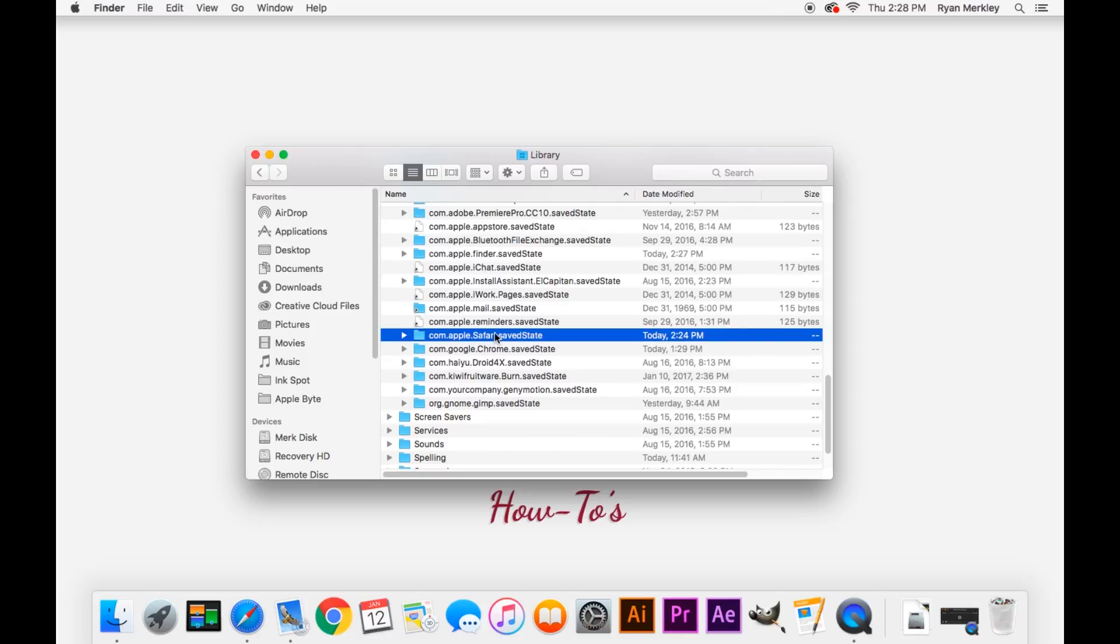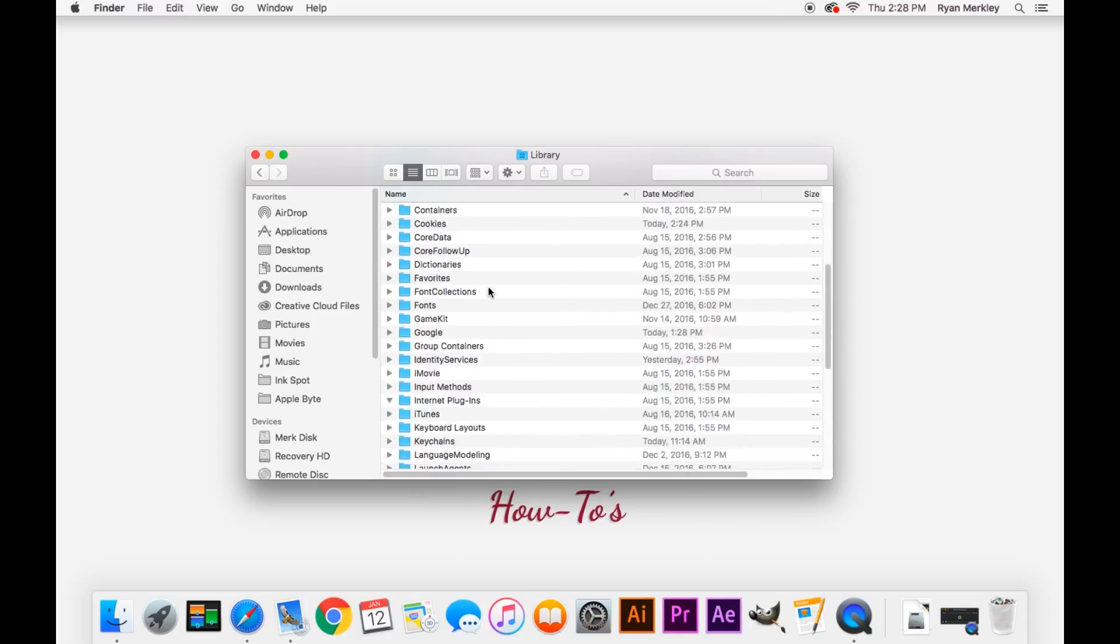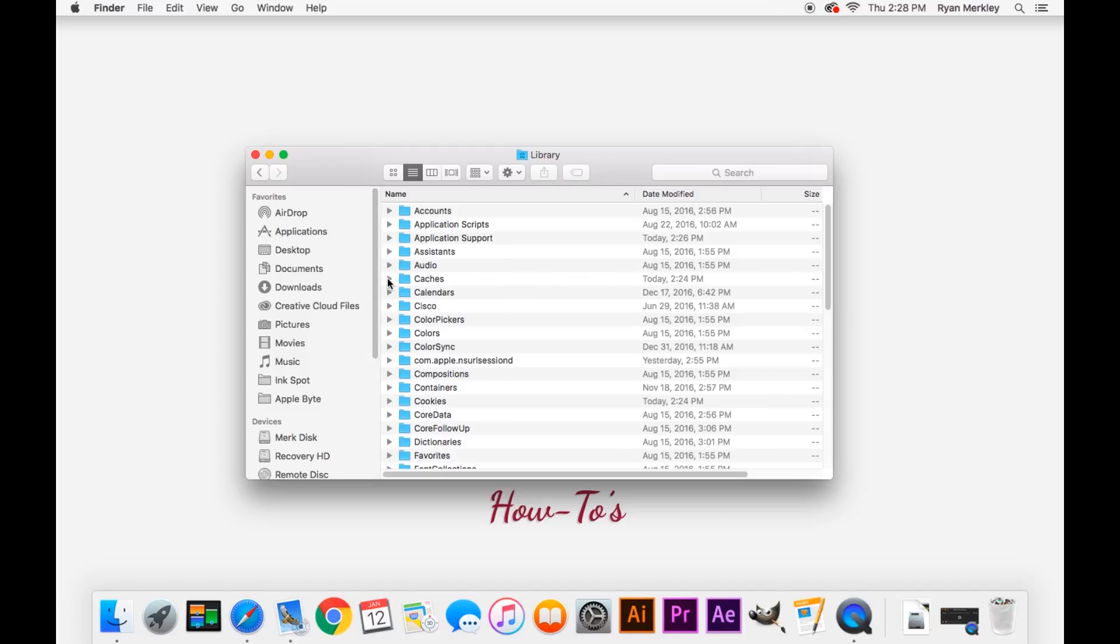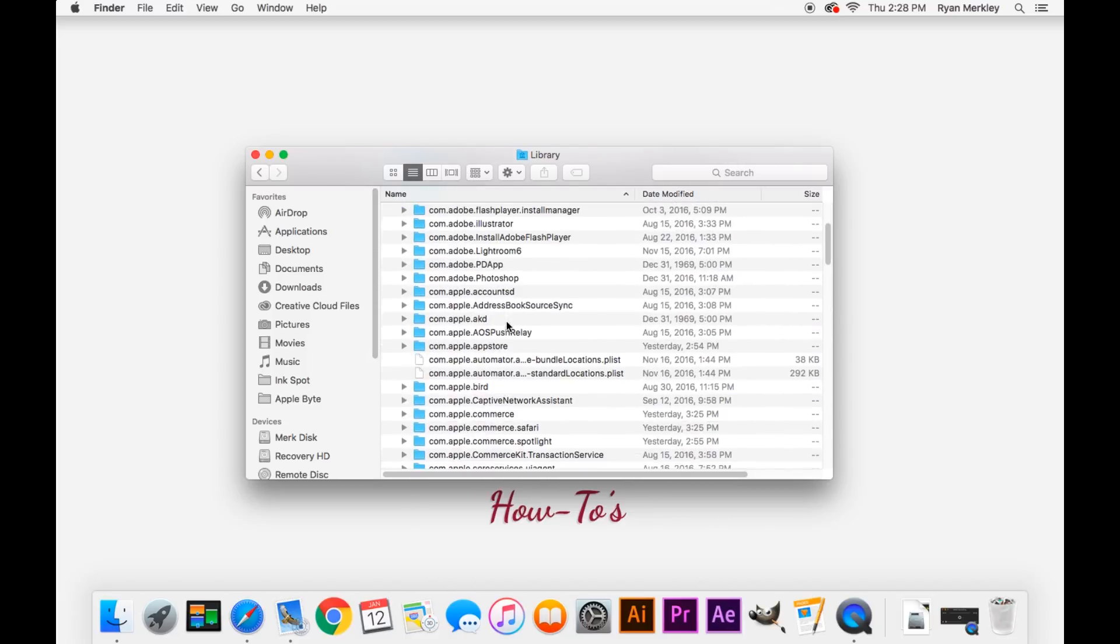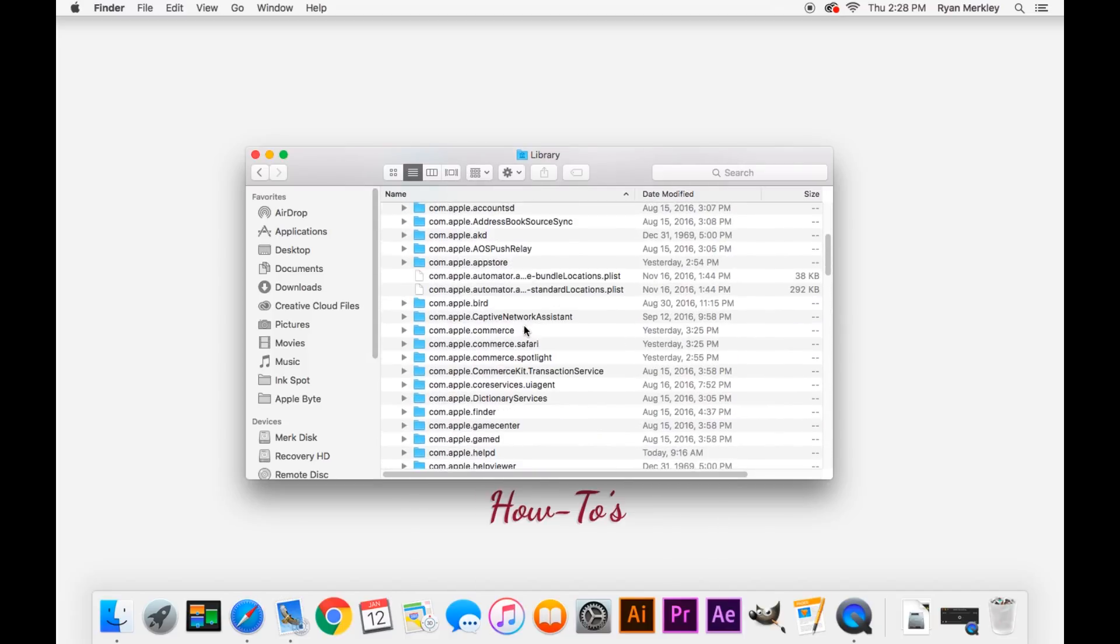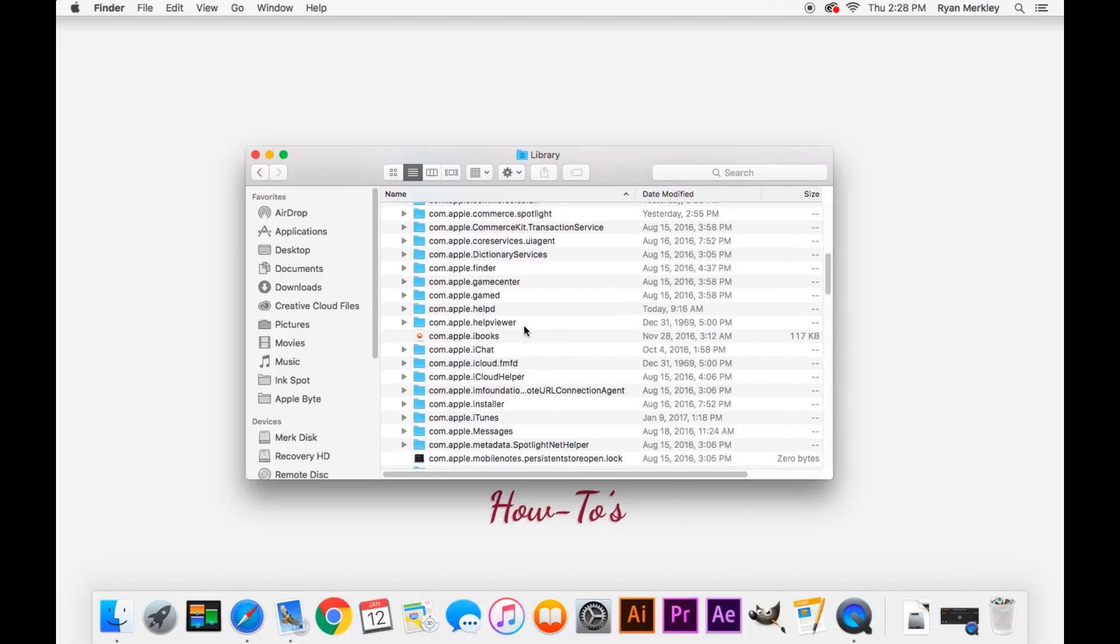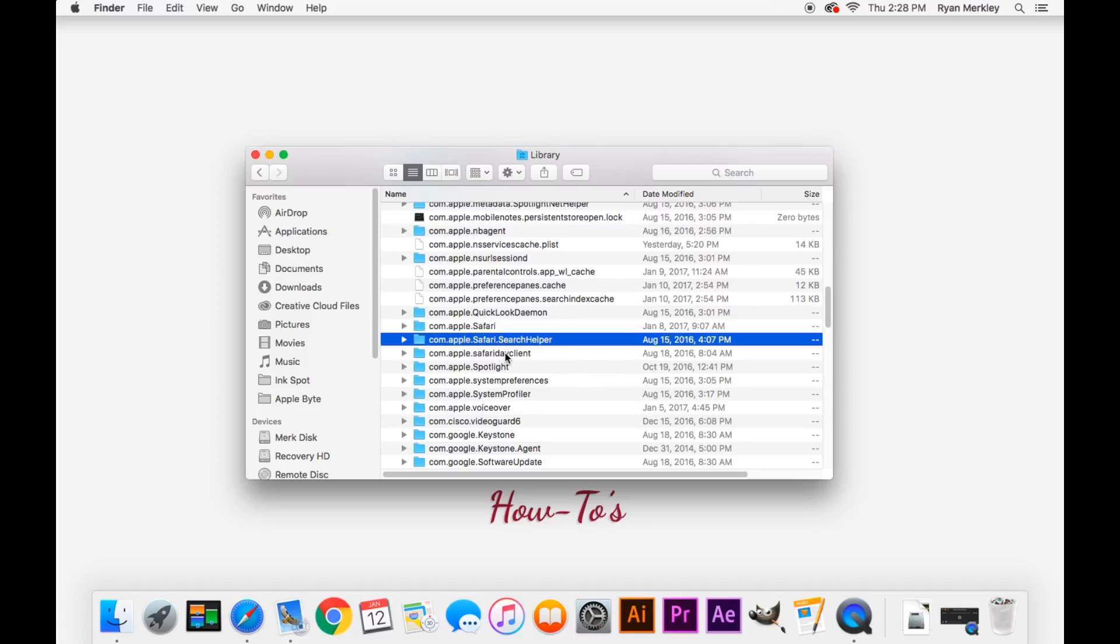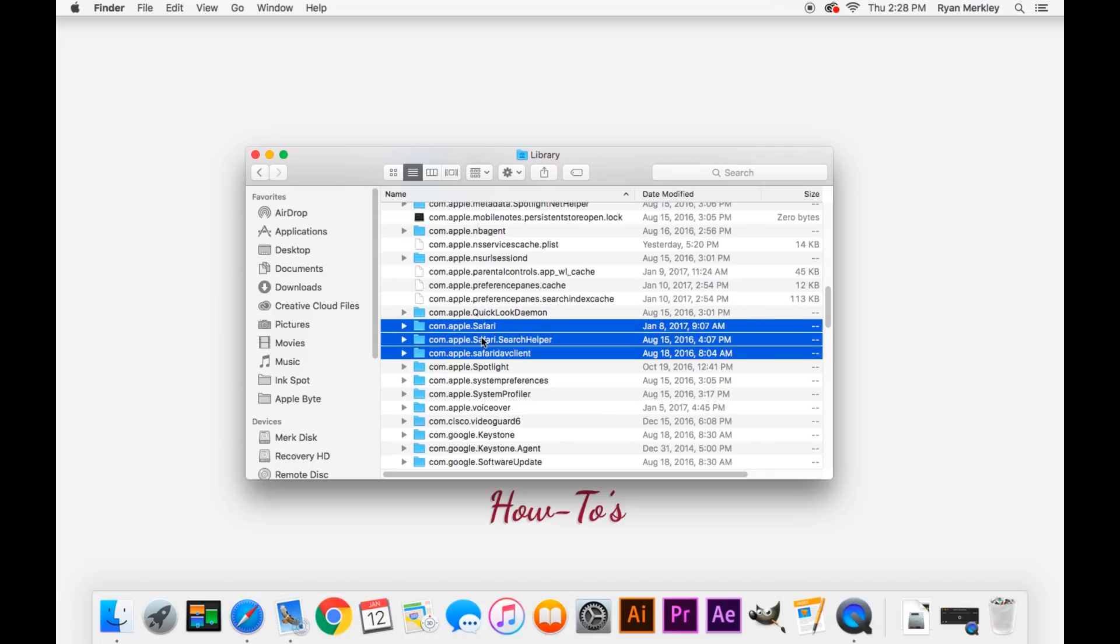And then we'll go into our cache files, and here we'll look for com.apple.safari. We'll drag this folder onto the desktop, as well as anything else with com.apple.safari. So those three folders, you'll drag onto your desktop.